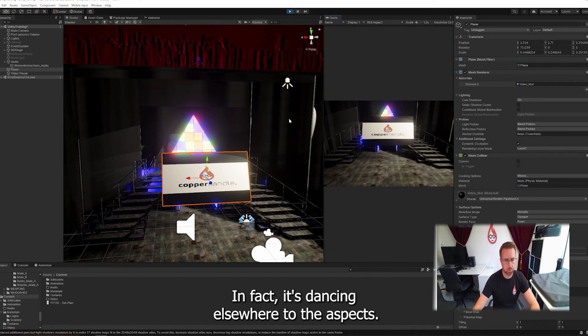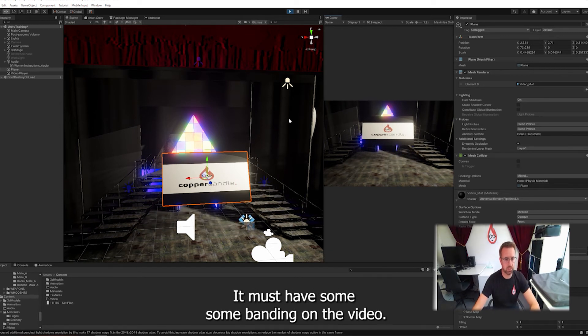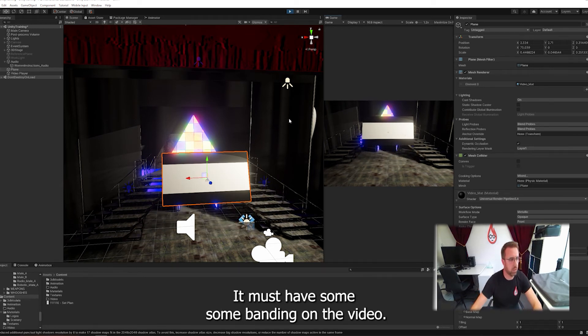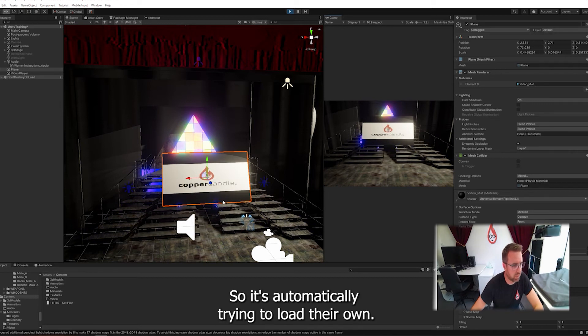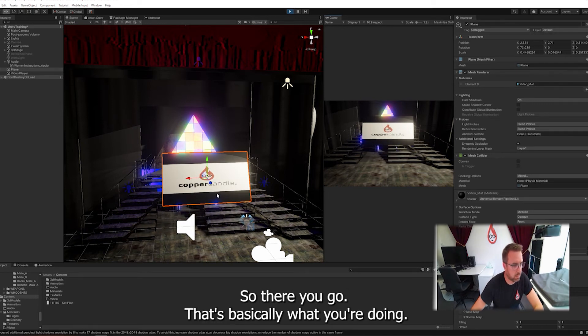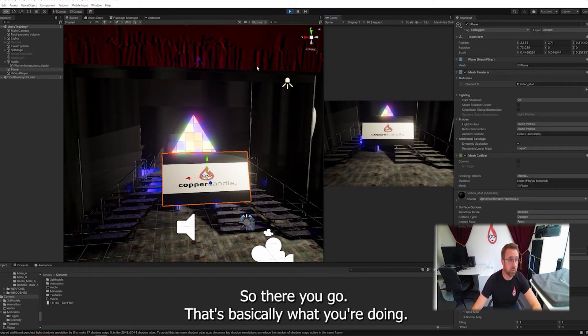In fact, it's done something else weird to the aspects. It must have some banding on the video. So it's automatically trying to load that on. There you go. That's basically what you're doing.